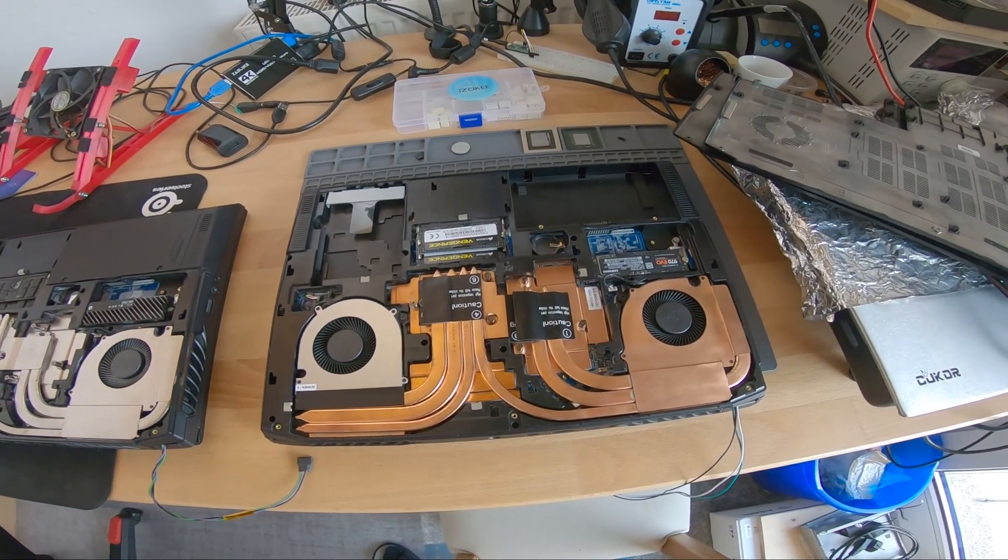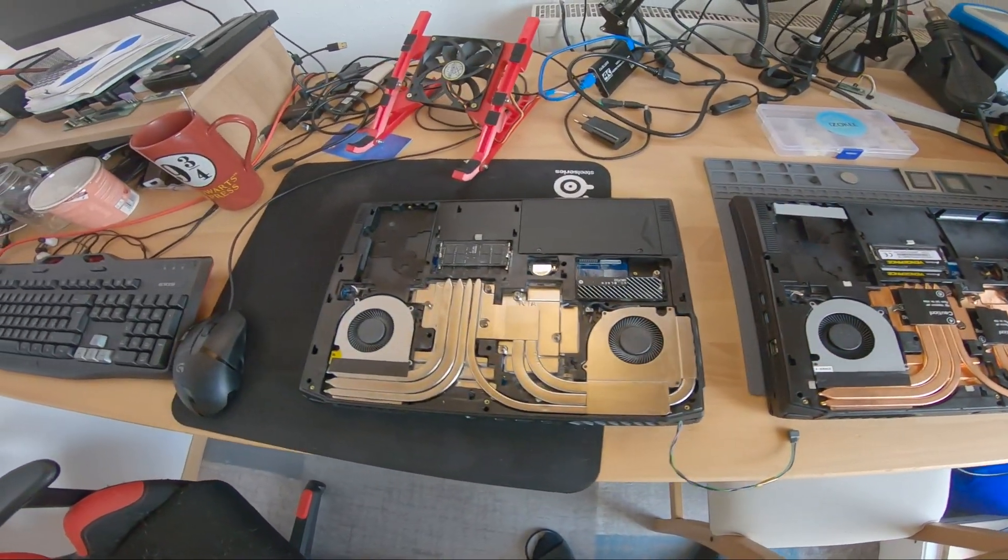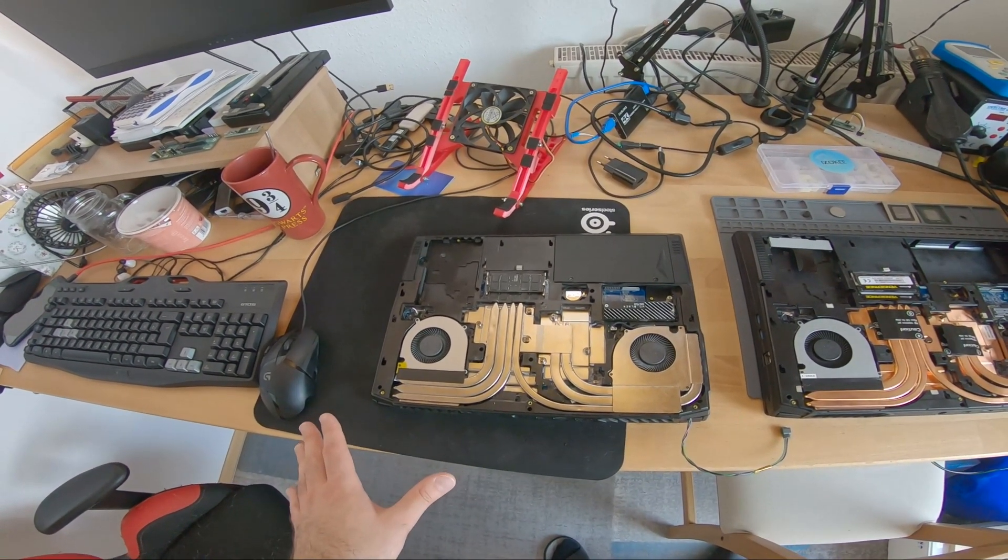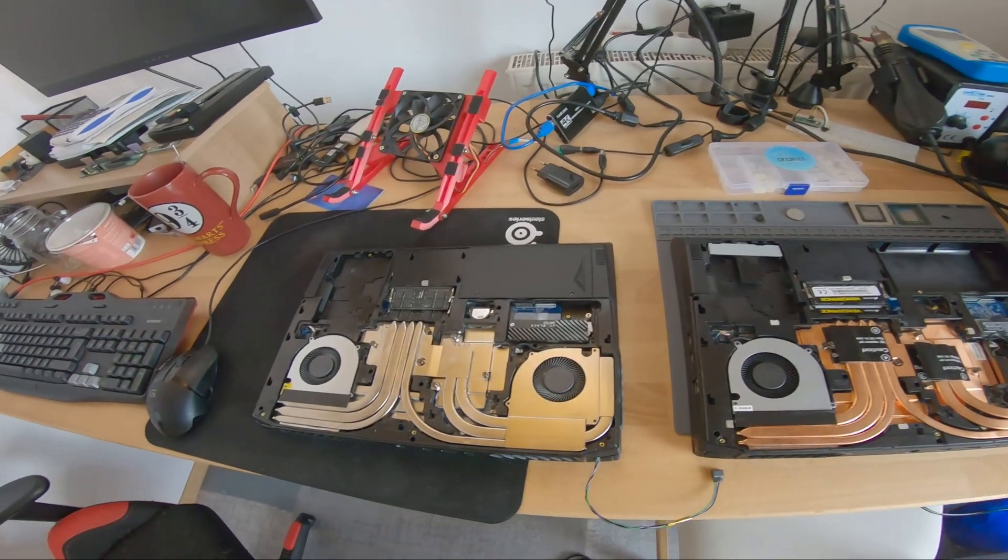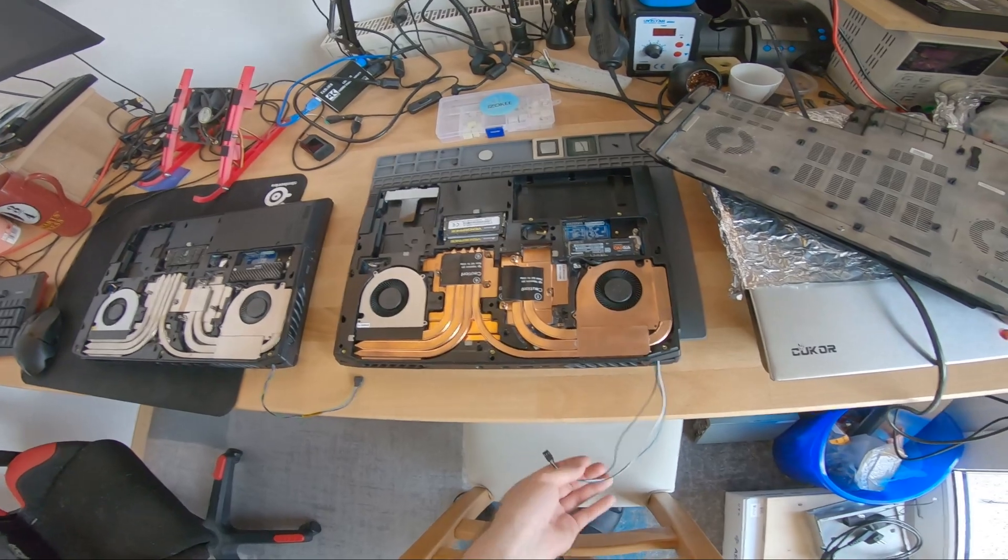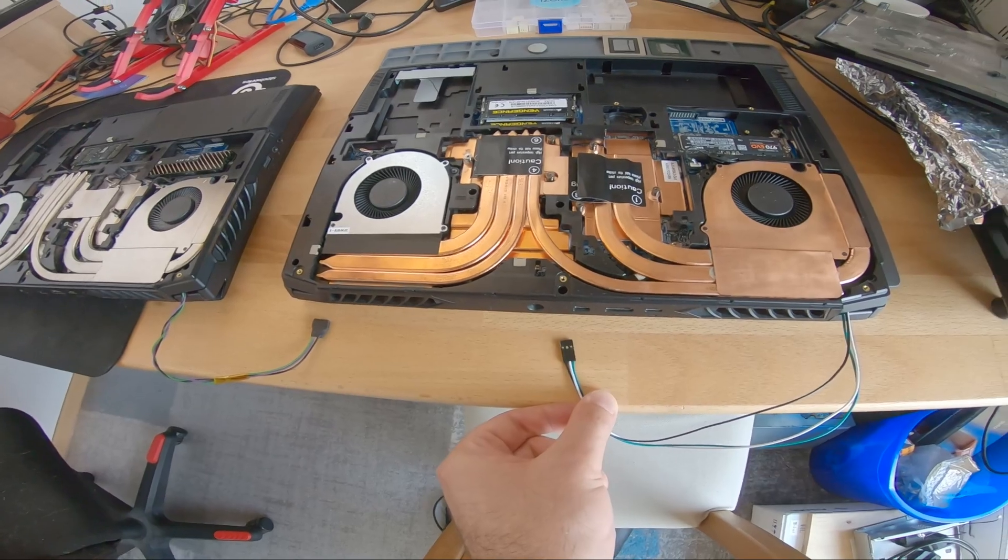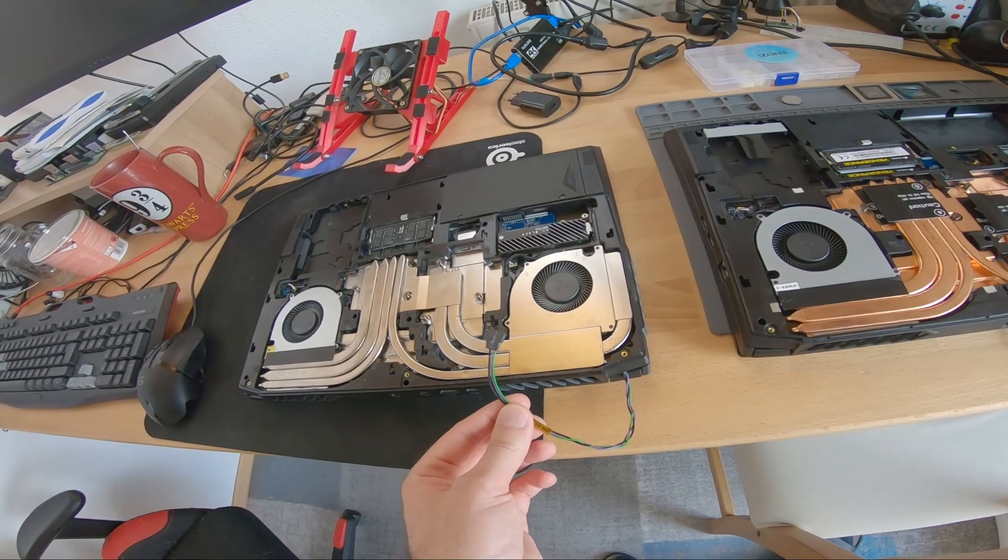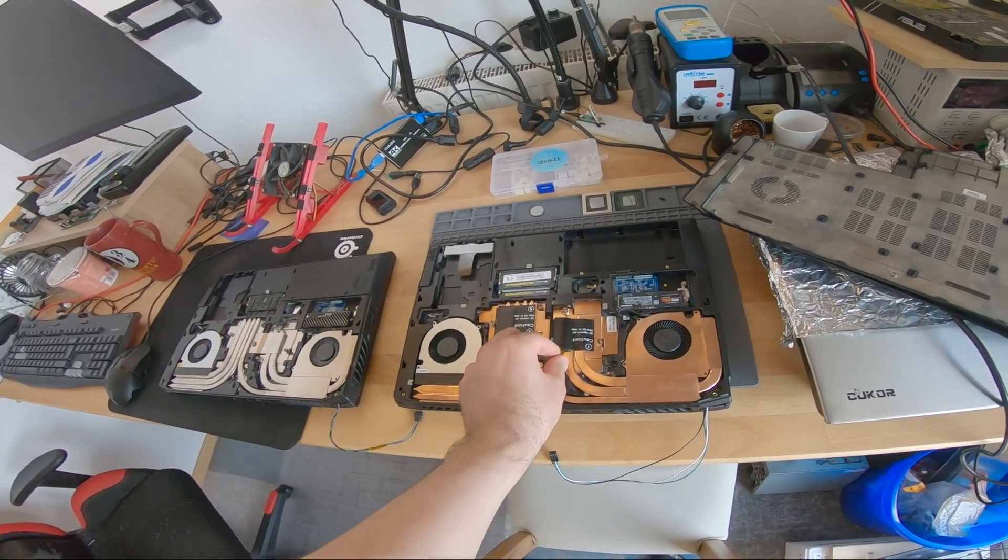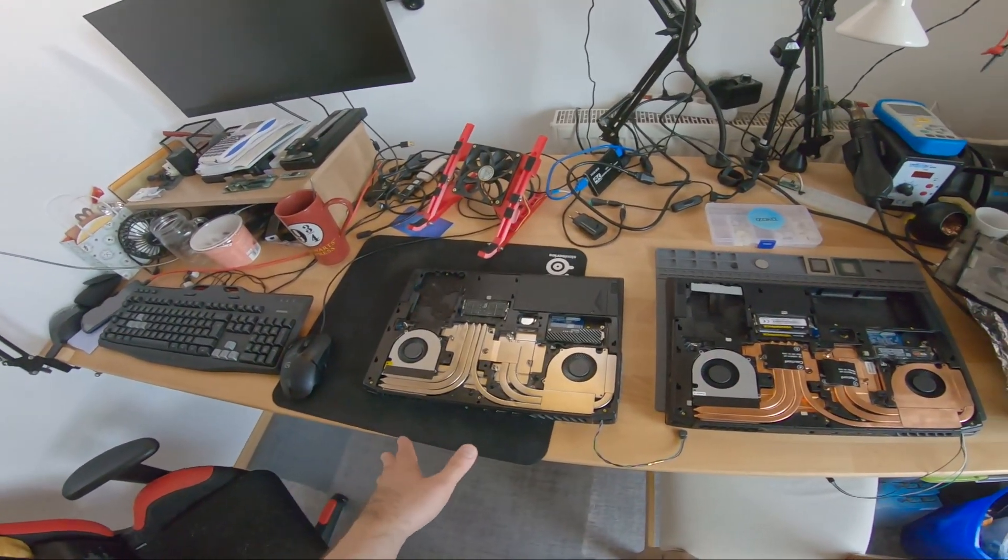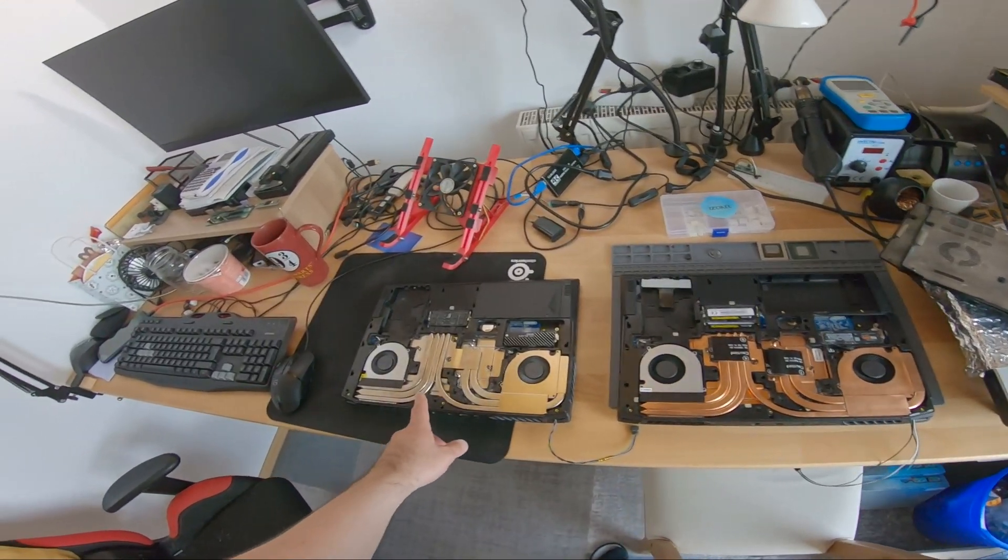As you can see this is the laptop modding adventure notebook and this is the layout of the new XMG Apex 15 Max which is a Clevo as I said. As you can see they are basically the same, so the only thing that changed is the mainboard. All outer connections are in the same position, so you can basically just exchange the mainboard and you're done. Of course both of them got the i2c wires soldered to the mainboard. This one was from the laptop modding adventure video part two and this one I done at the first day I got this.